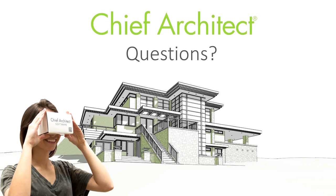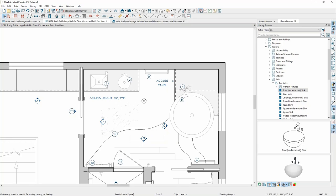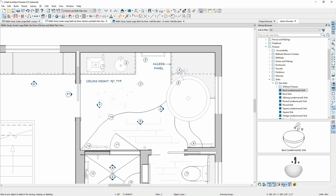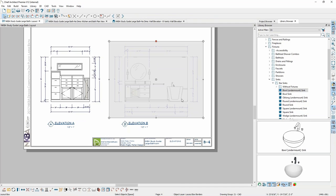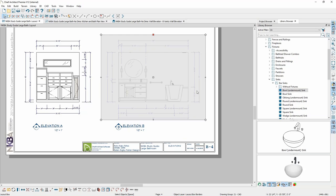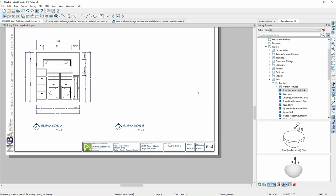We had a couple of people write in about Send to Layout. Norman wanted to know if I could show send to layout, and Lindsay was wondering if I could show rotating a view in layout. We can't currently rotate an elevation view in layout — that's a limitation we know about and are trying to work on. You can send your views to layout as an image instead of as a viewport and you can rotate images, but you can't rotate an actual dynamic elevation view. Let me demonstrate sending the elevation to layout — I'll delete the existing one and resend it.